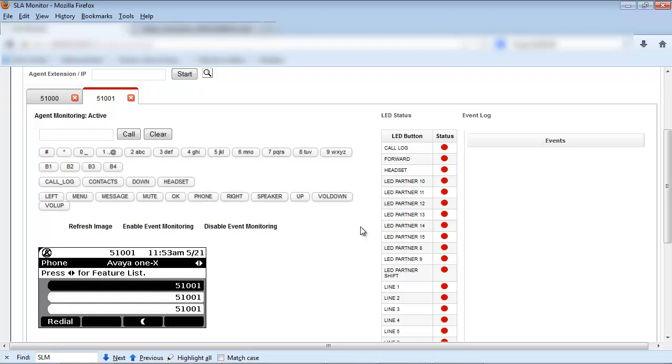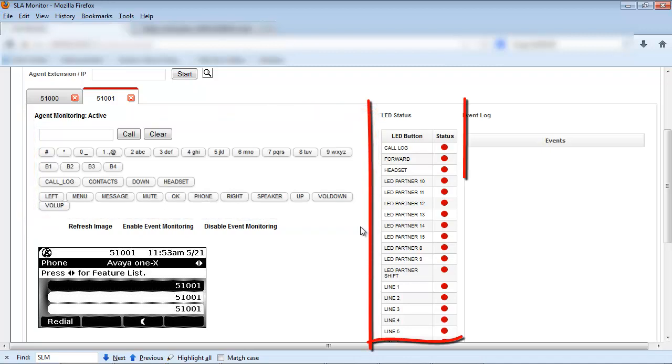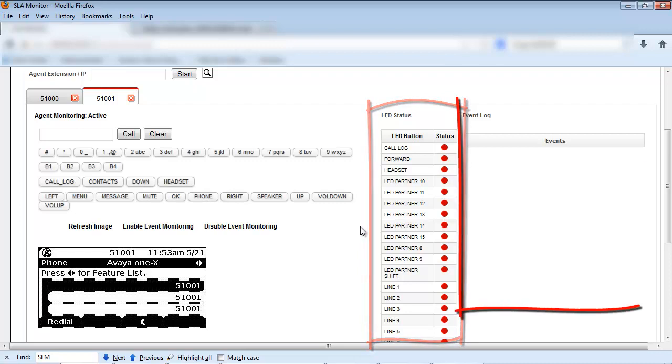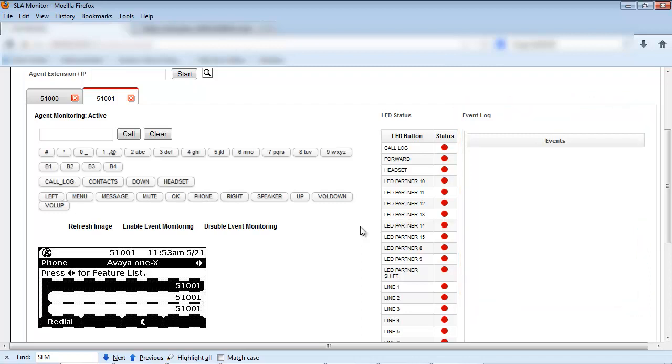In this phone set window tab you will see the following: the phone set key menu used to control the set. These menu buttons are all active. The LED button menu and status indicator. This is a read only display indicator. The event log that captures all key activity. You can cut and paste this information into a text editor to capture the information if required.